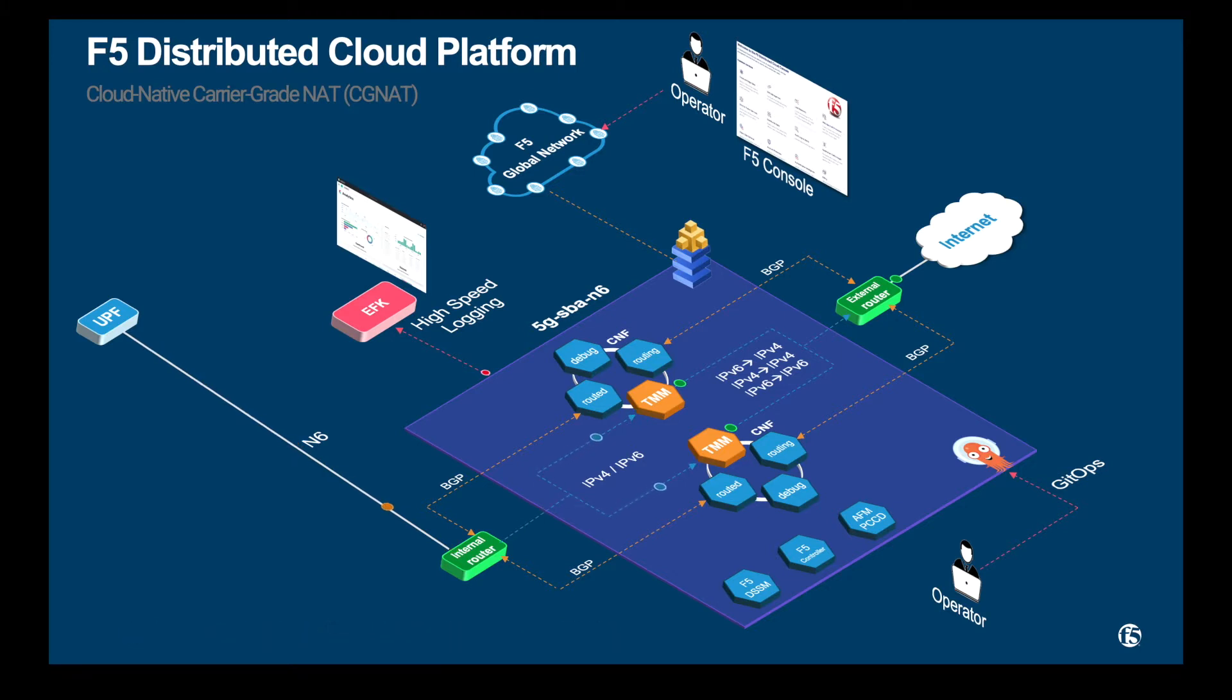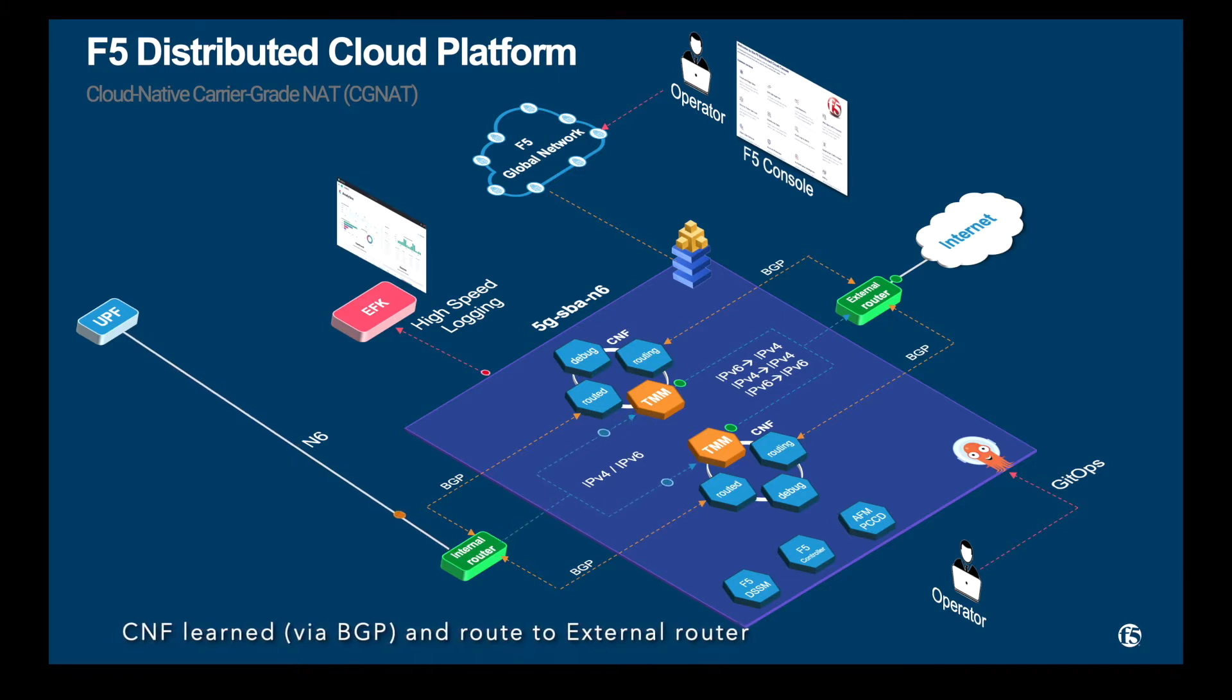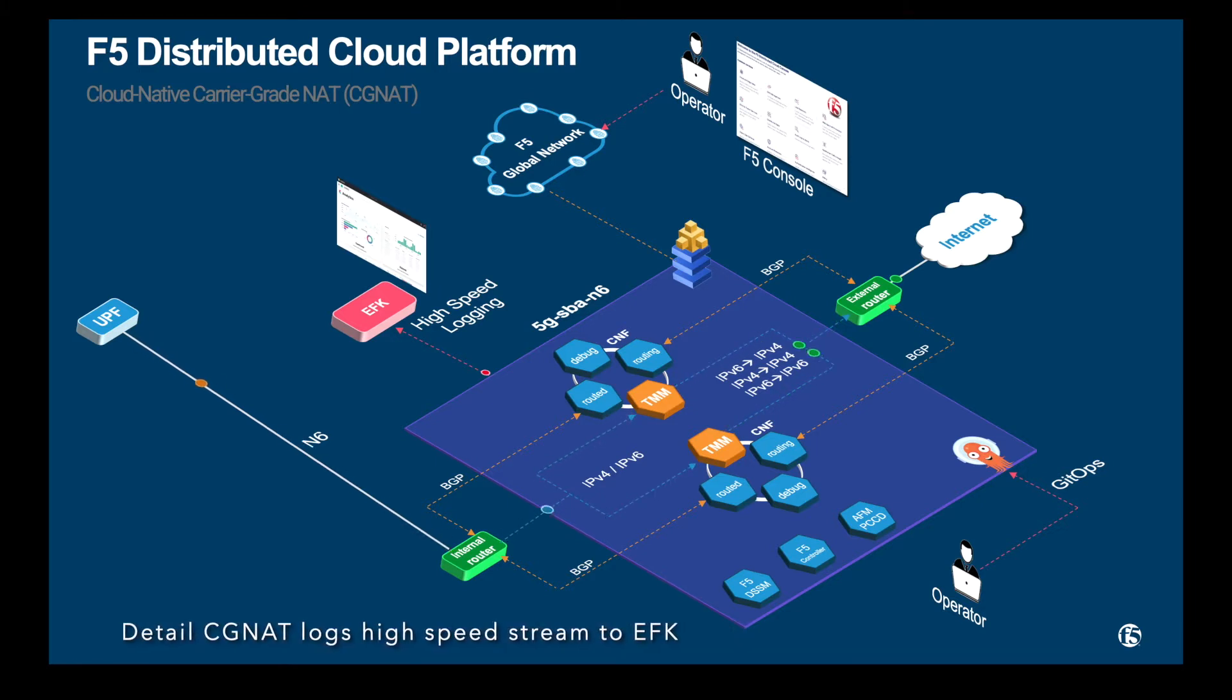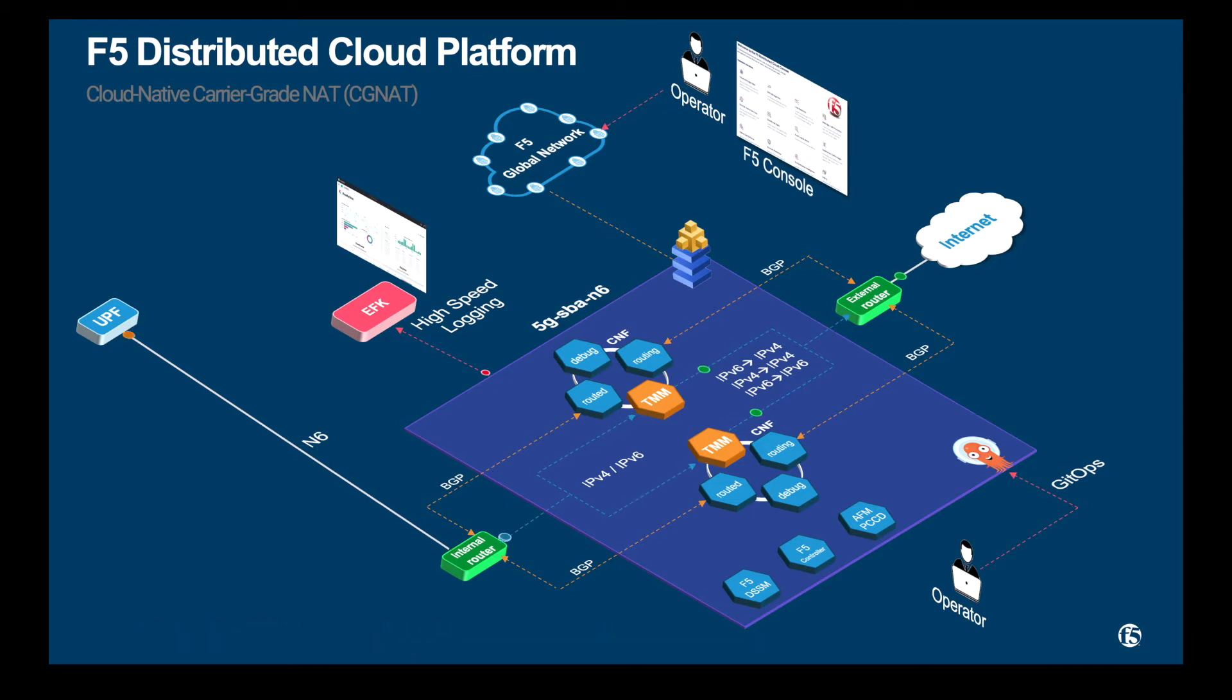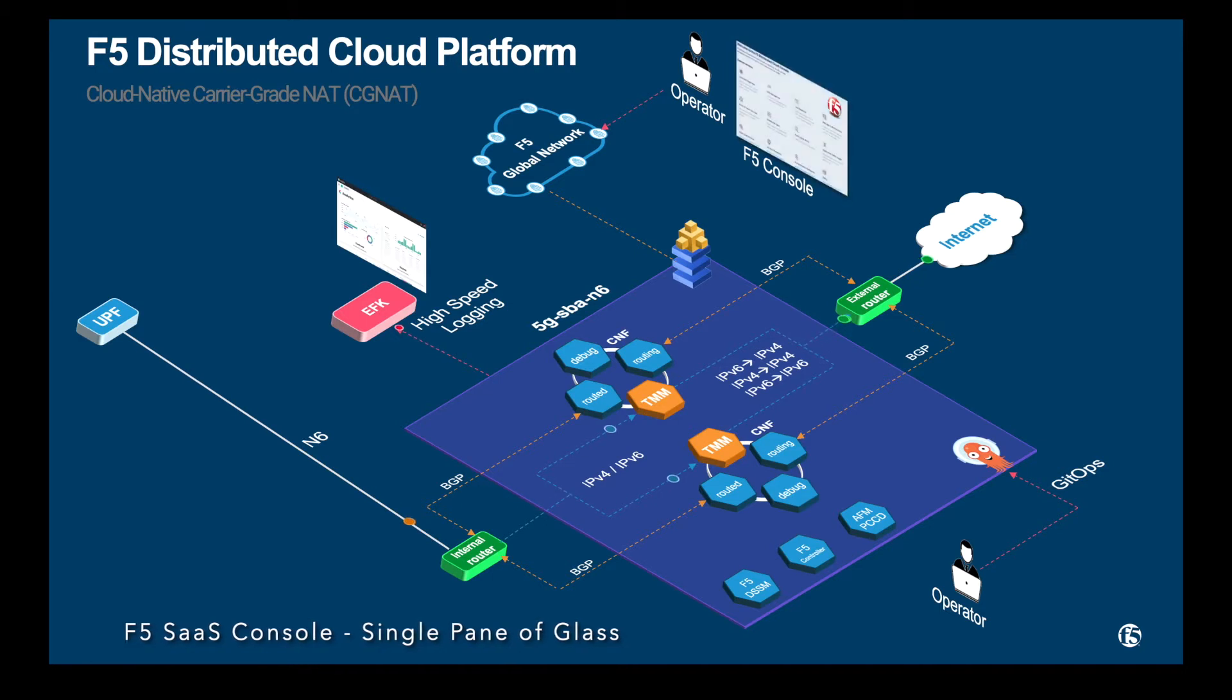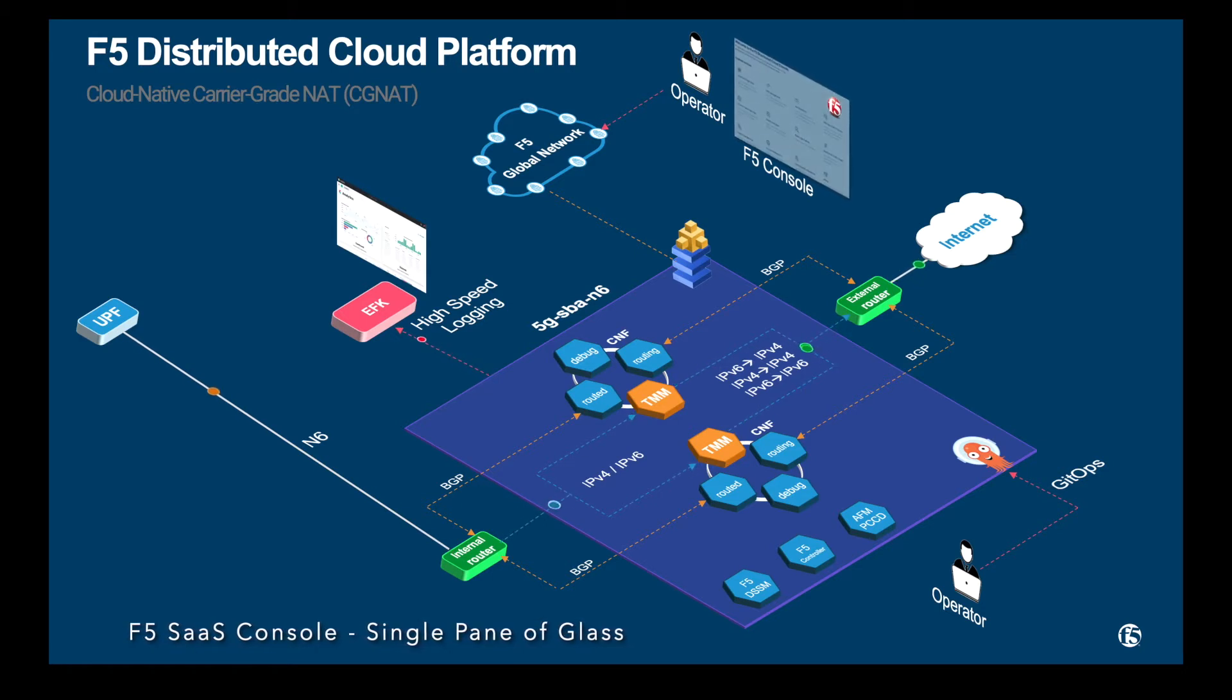Logs from the CGNAT CNF will be sent via high-speed logging to an EFK stack for visibility. The containerized microservices of the CNF and configuration are all orchestrated via the F5 distributed cloud console with integration to external CI-CD tools.